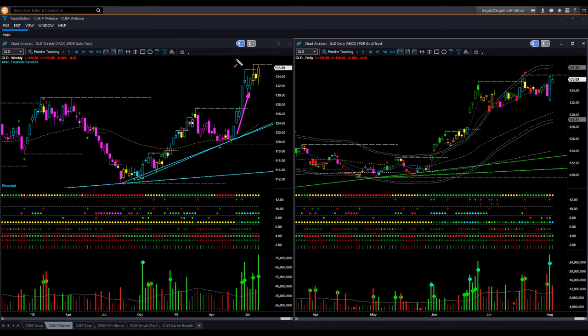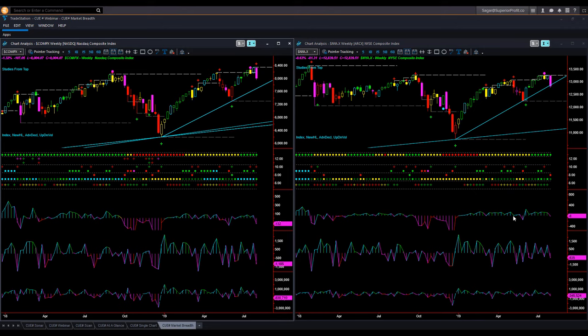For the last two weeks, the backdrop candle color has turned neutral yellow. I mentioned in past several webinars that gold is moving in a down-up-down-up fashion with significant gap-up and gap-down moves. That is not a situation where I like to take swing trades. I am continuing with the same view — I will stay away from taking any swing trade in gold right now.